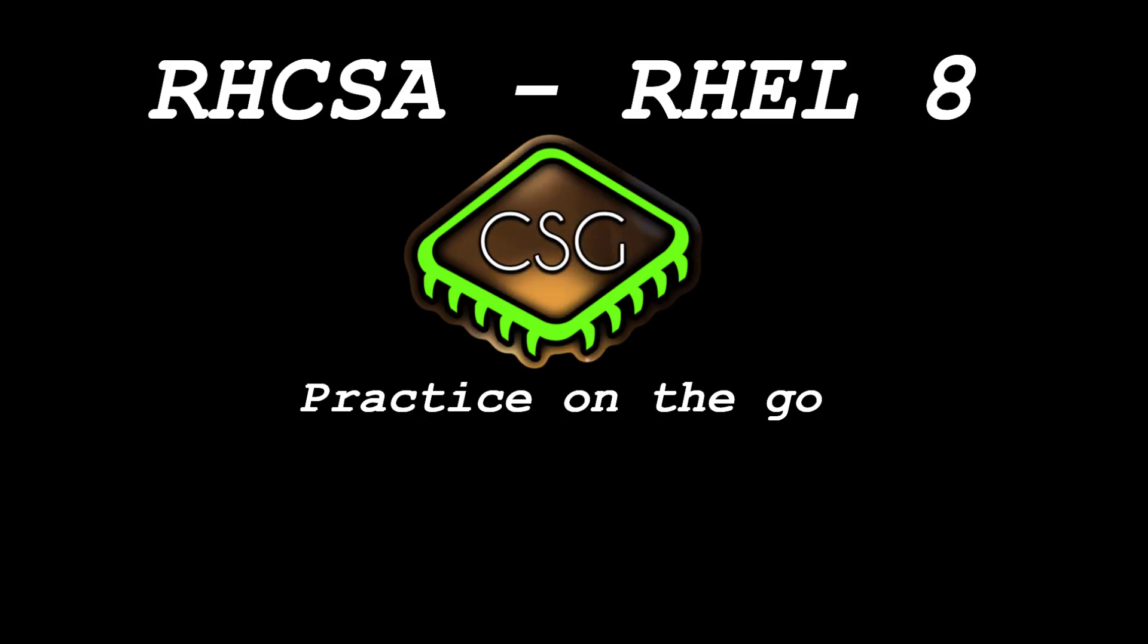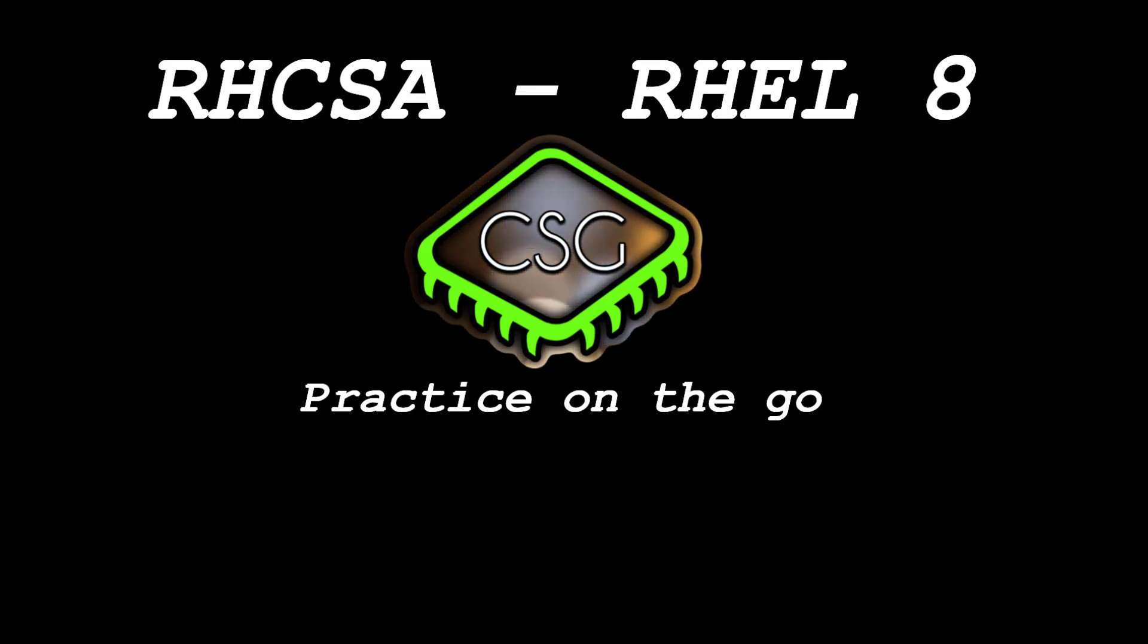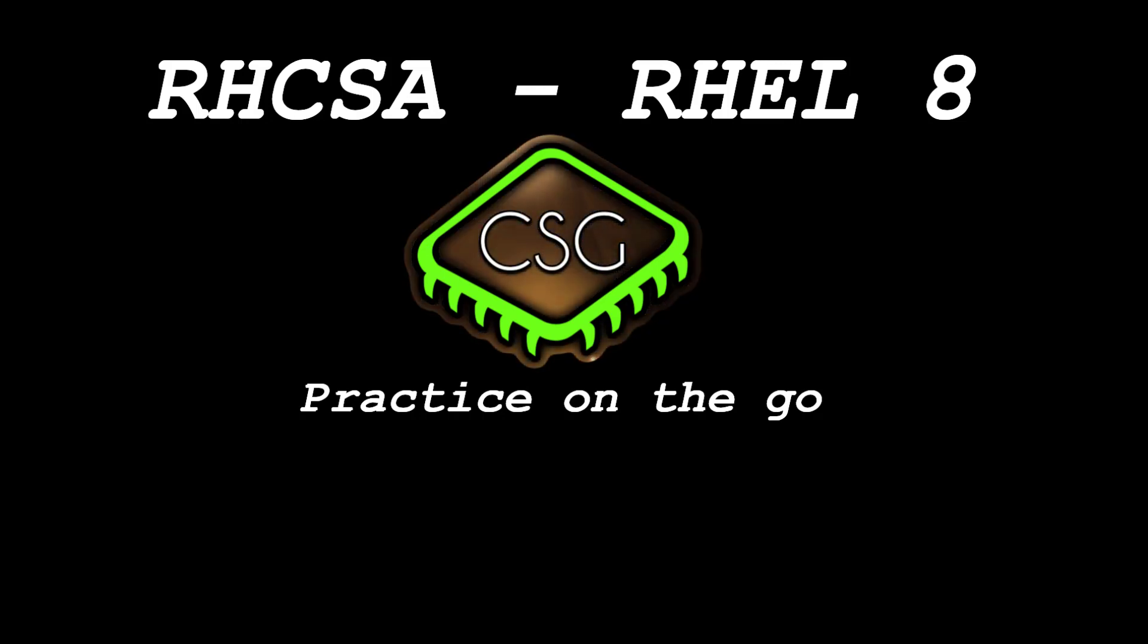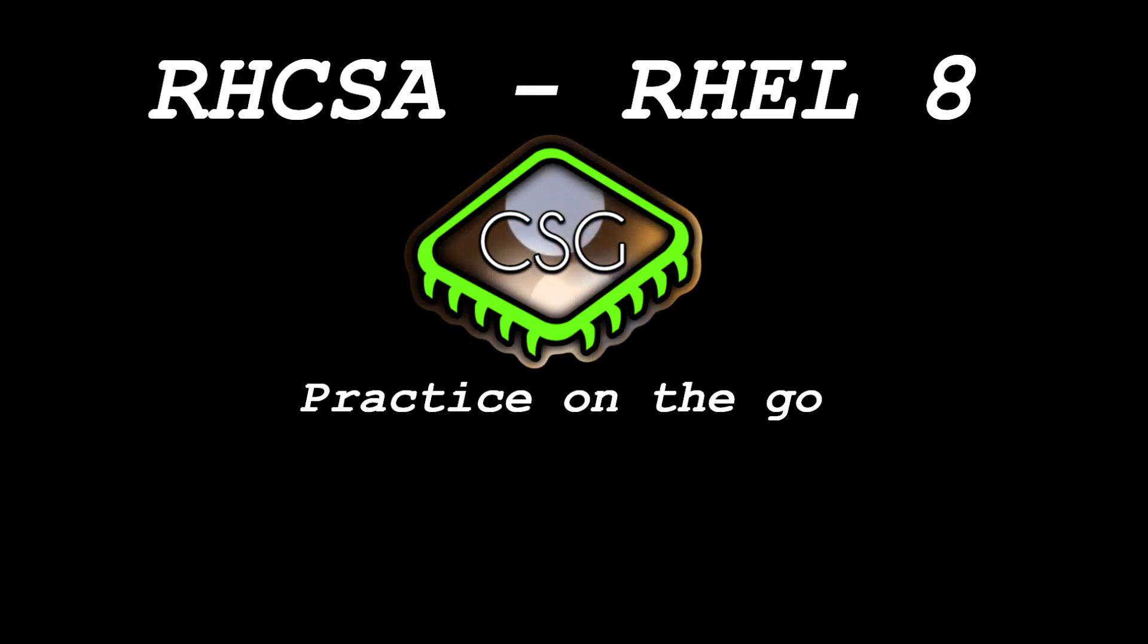Hi and welcome to another video in the RHCSA video series. This video is on hosting your own VPS or virtual private server to be able to practice the RHCSA exam on the move or using a cloud-based instance. It's quite useful if you're not at home or you don't have the lab resources to create a VM yourself.